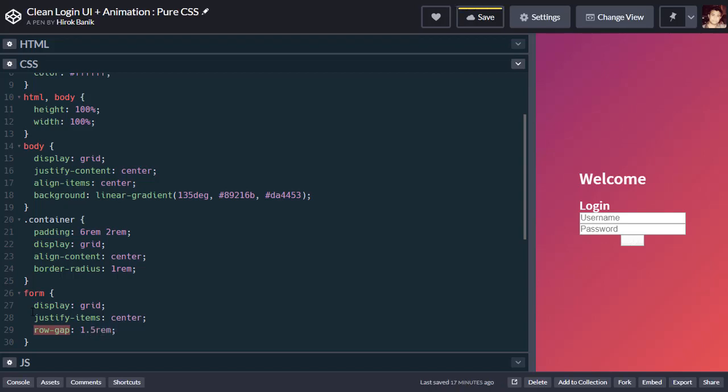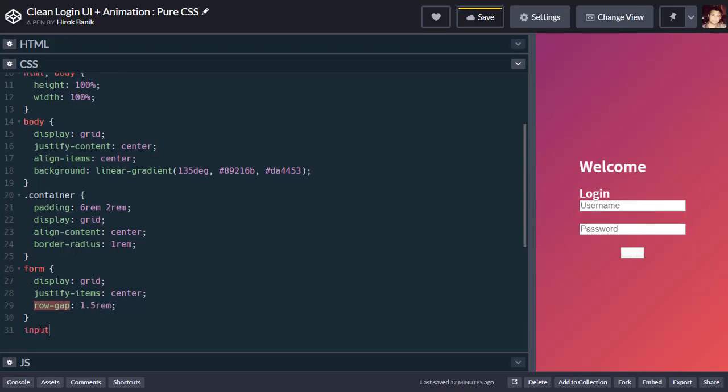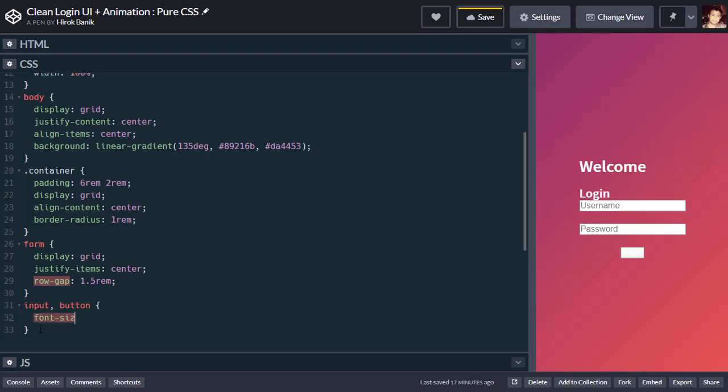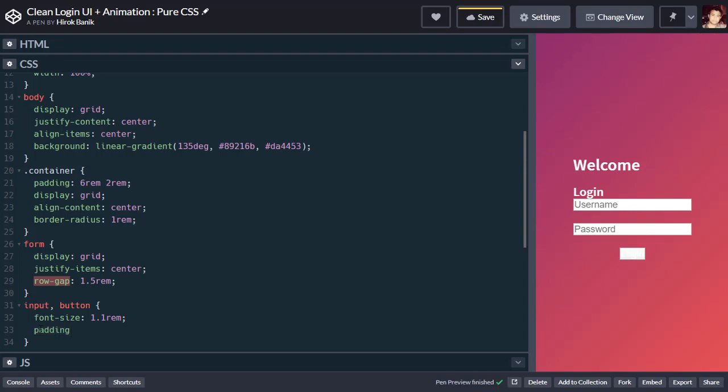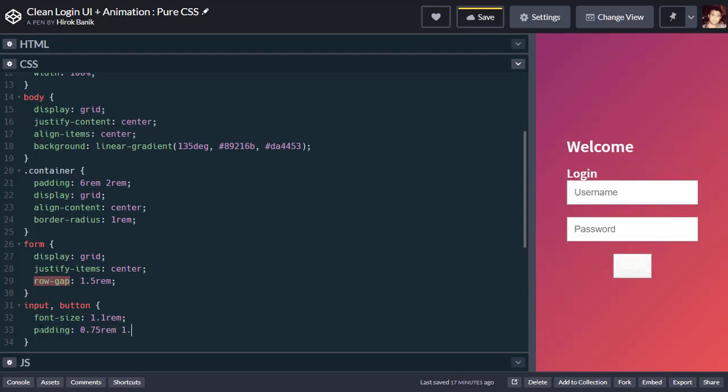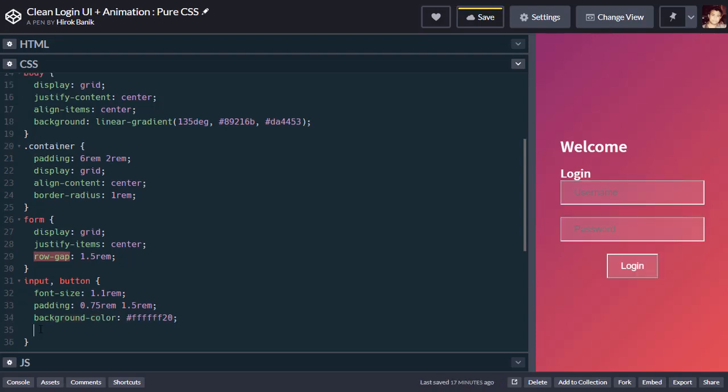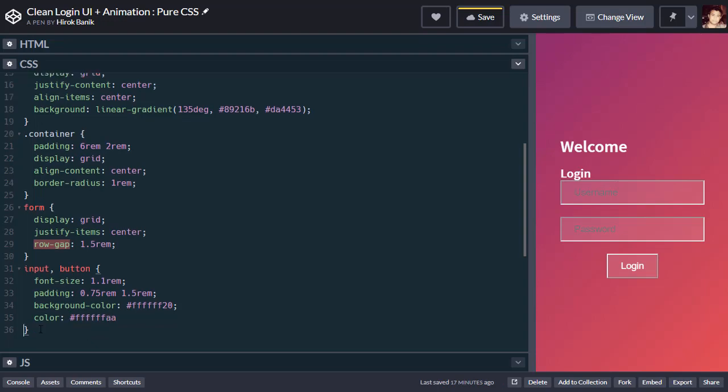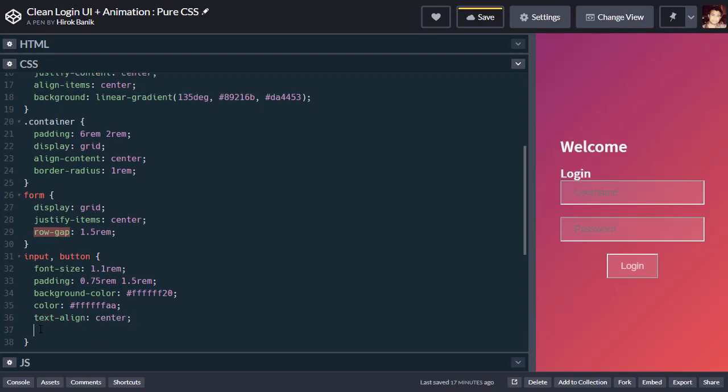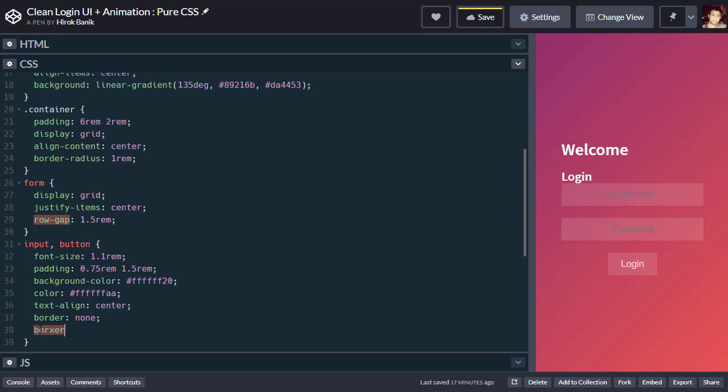We will design the input and button element. Font size 1.1rem, padding will be 0.75rem for the top and bottom and 1.5rem for left and right. Then background color, text color with a little bit of transparency. Text align center and border will be none. Now let's make the border radius 2rem.